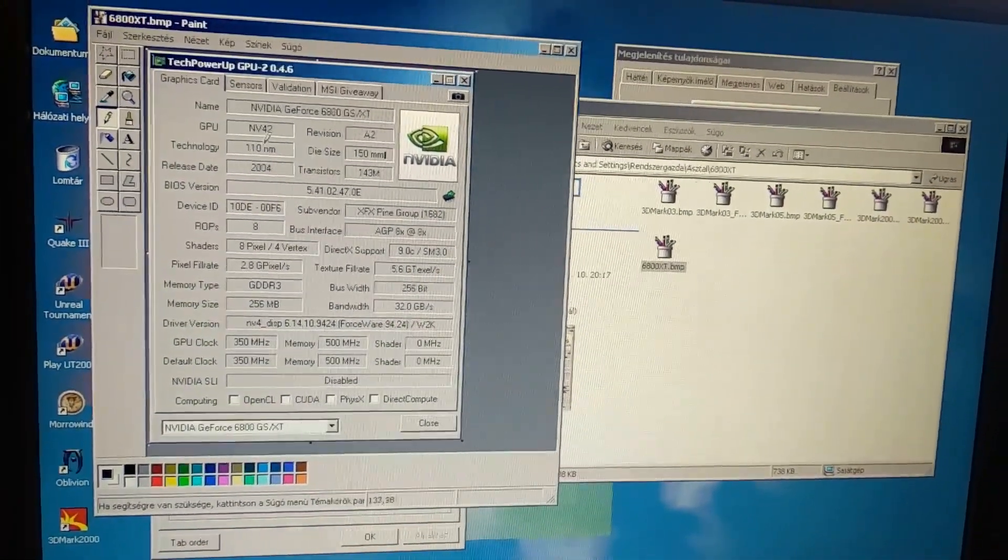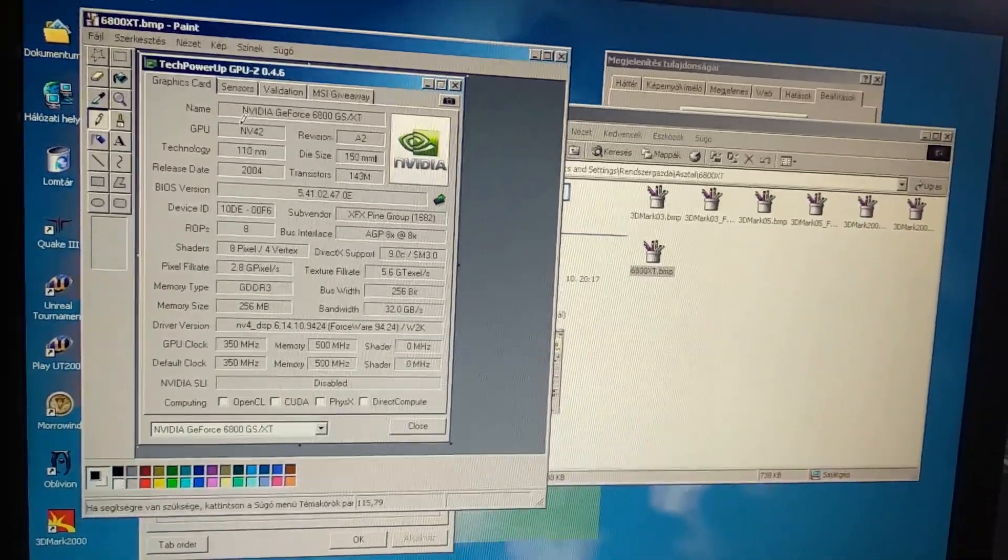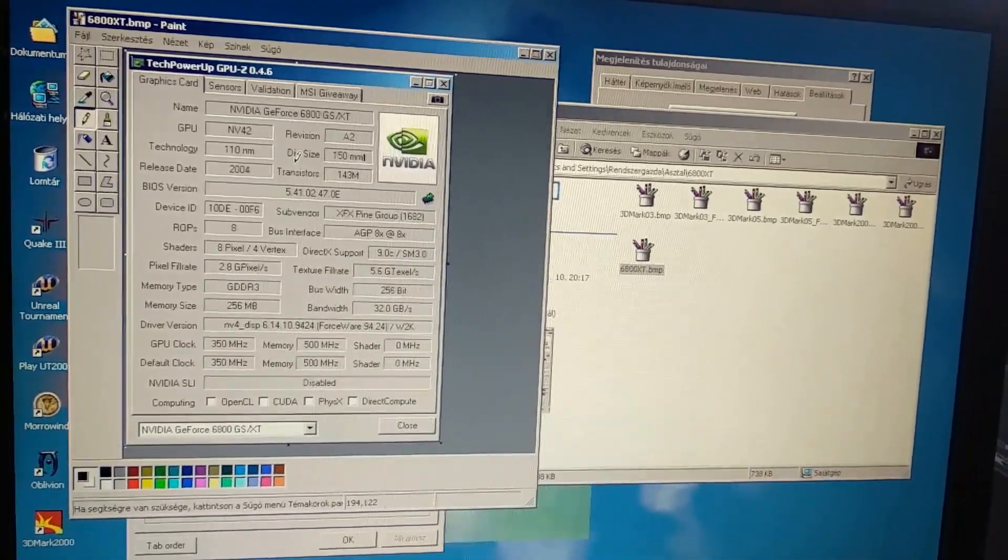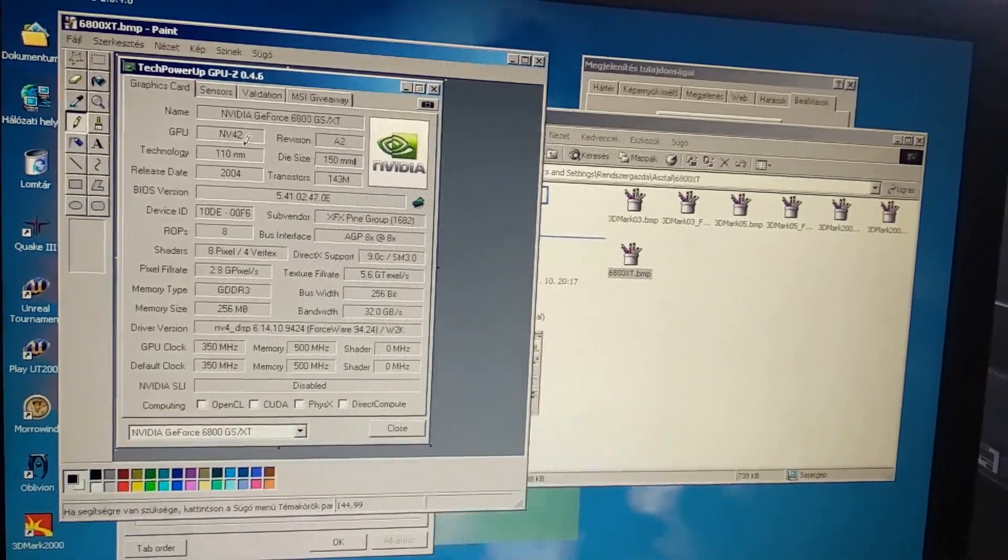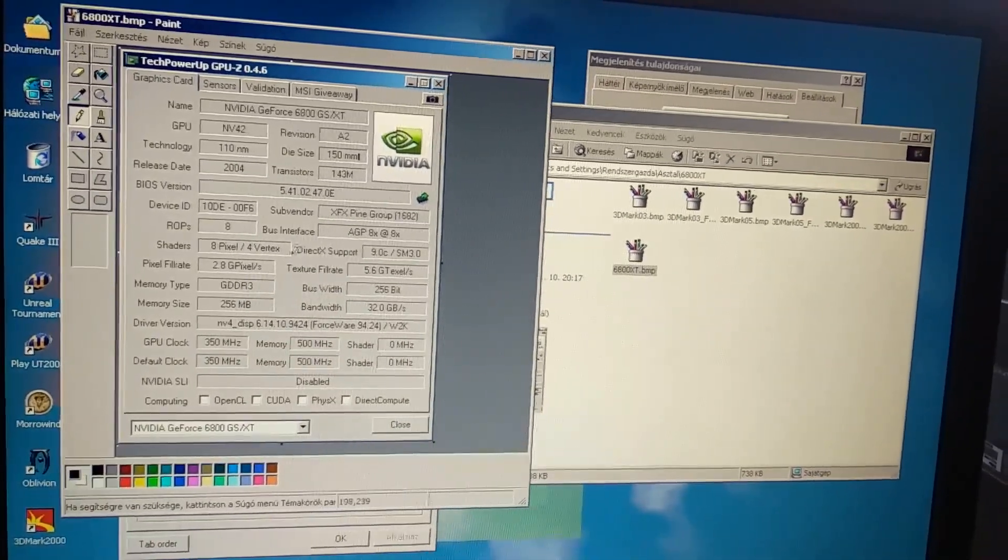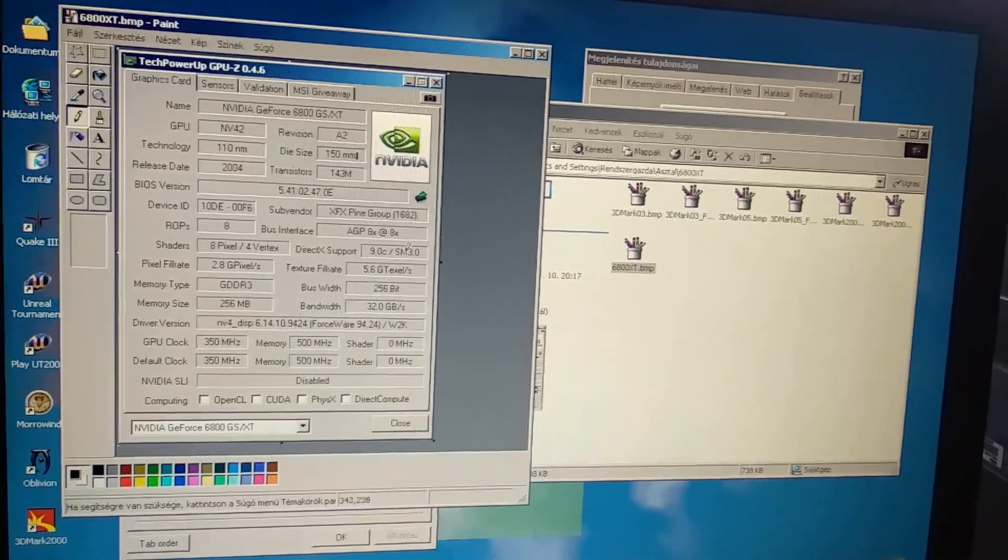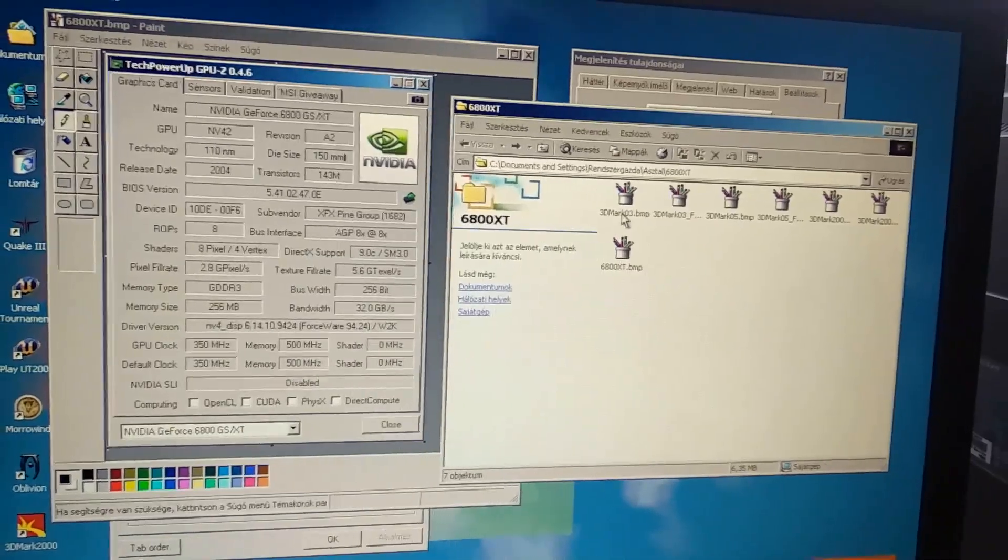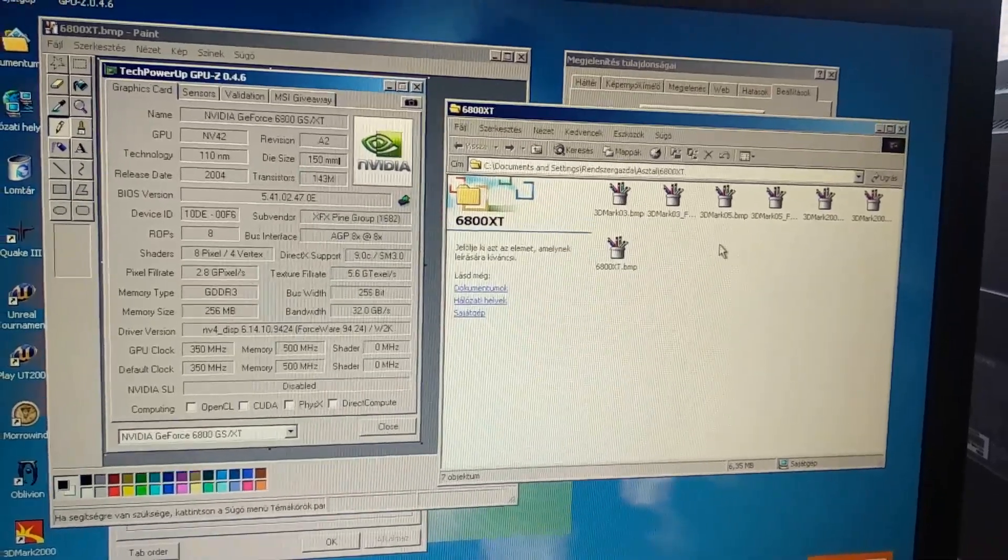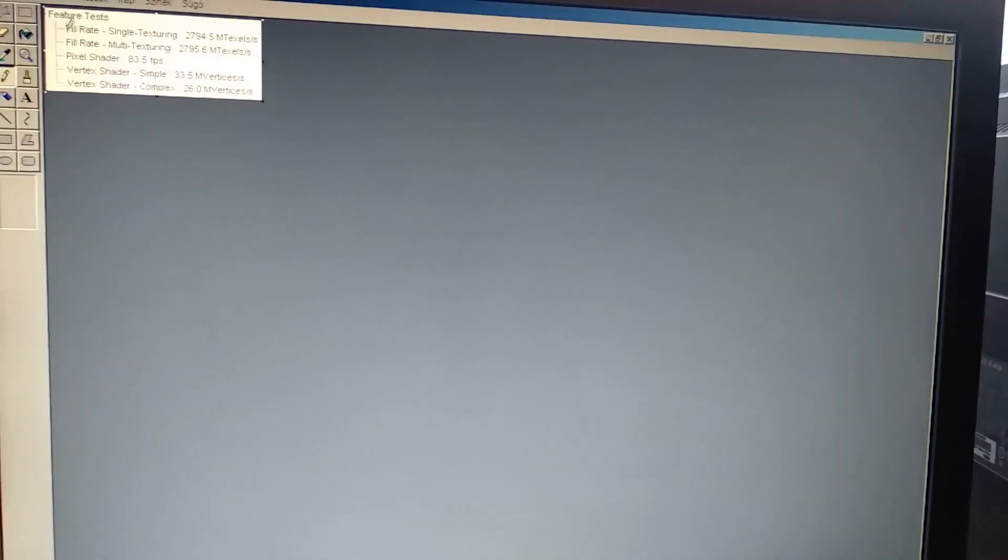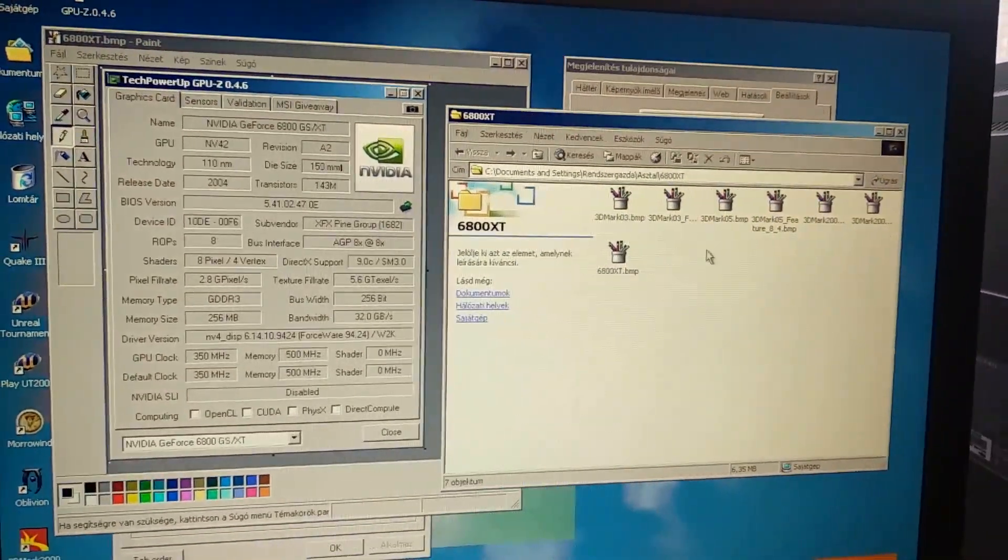Unfortunately I have the NV42 chip which is a 12 pixel and 5 vertex setup so we won't be able to unlock 16 pixel or 6 vertex, but the increase from 8 to 12 and from 4 to 5 would be really awesome. Here we can see the actual specifications of the card. I will use the previous benchmark we did with the 5900 XT comparison. I just added some feature tests to see the vertex and pixel shaders from 3DMark 03 and 05.